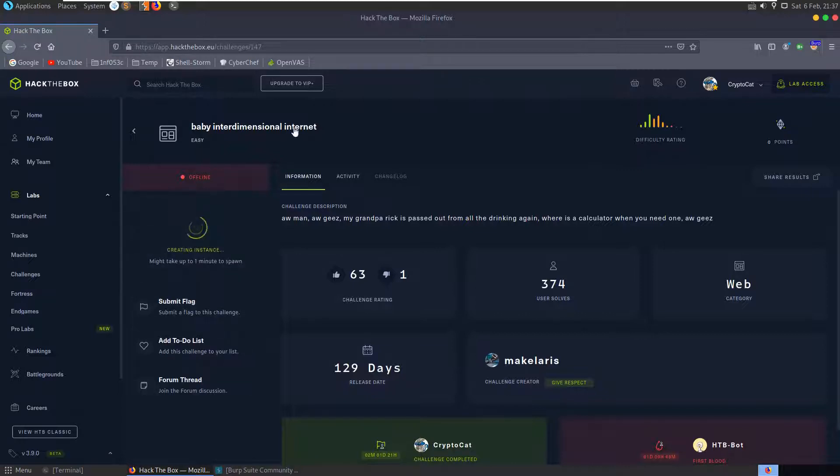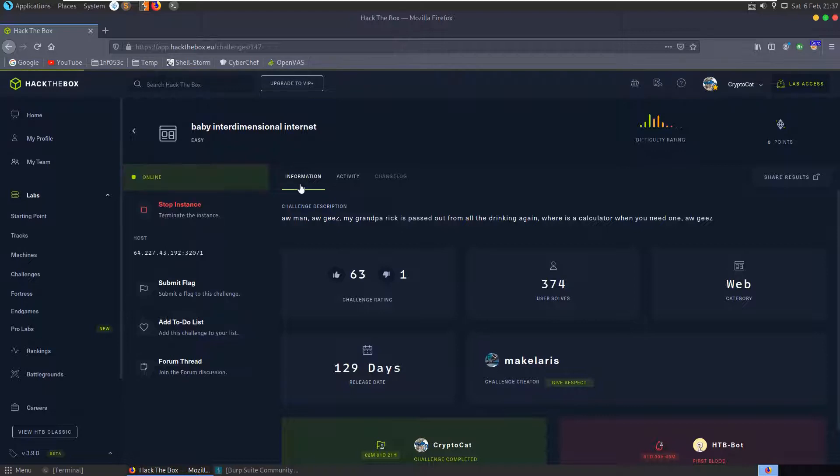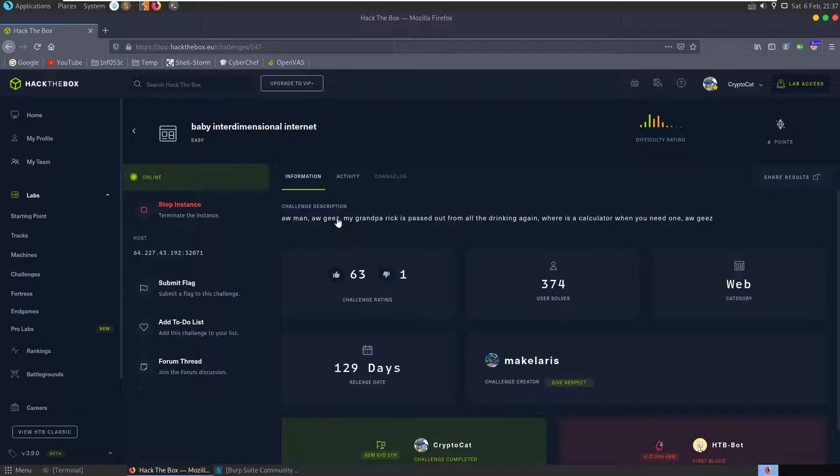In this video we'll be looking at the Baby Interdimensional Internet Challenge on Hack the Box. It's an easy challenge in a web category and the description says our man, our geez, my grandpa Rick is passed out from all the drinking again. Where is the calculator and you need one?